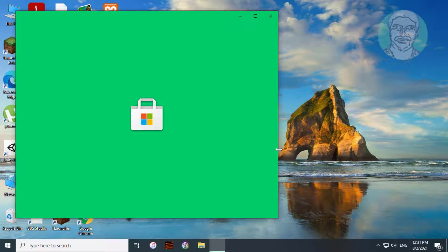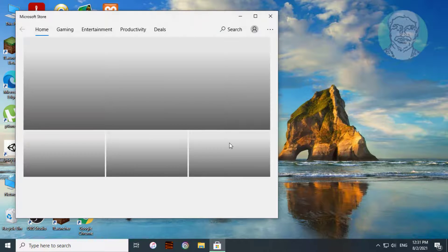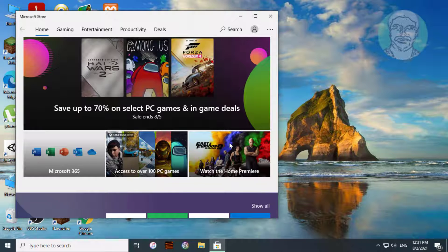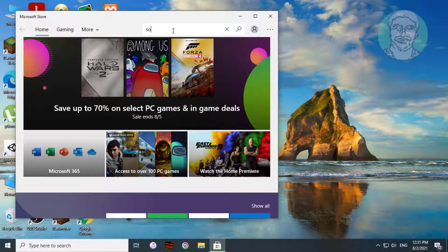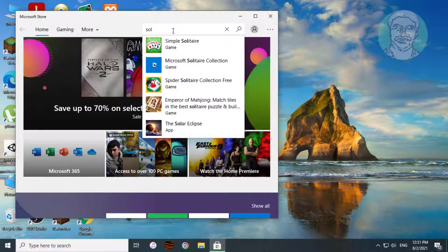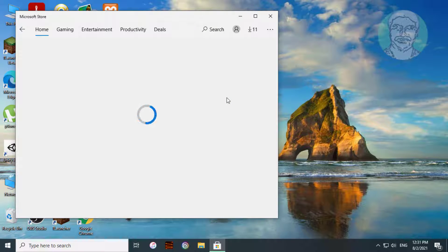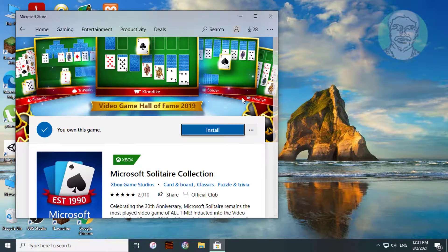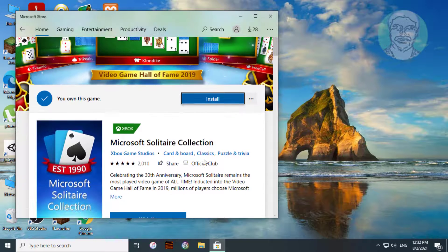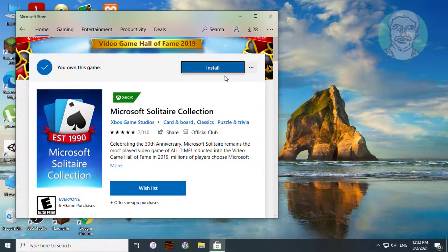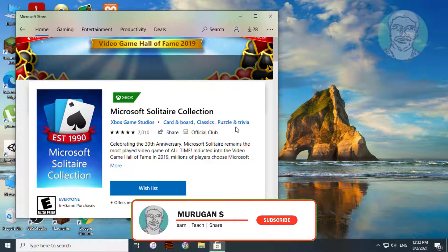Click Start, then Store. Type Solitaire in the store search bar and select Solitaire. Click Install.